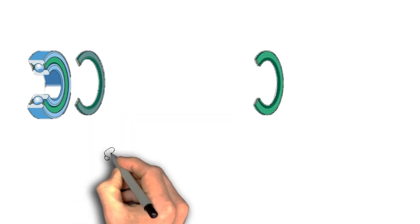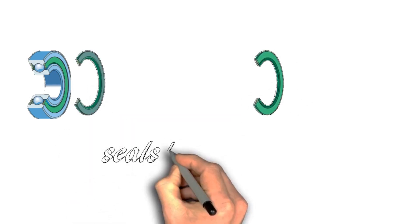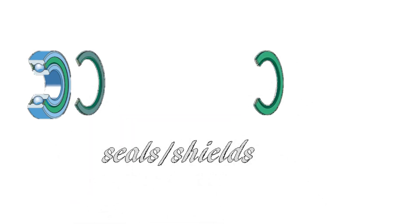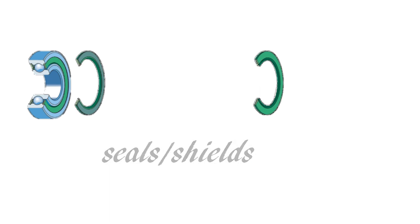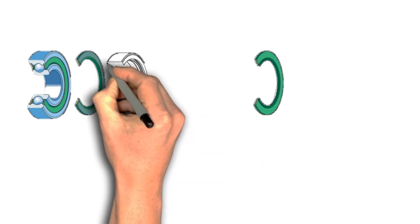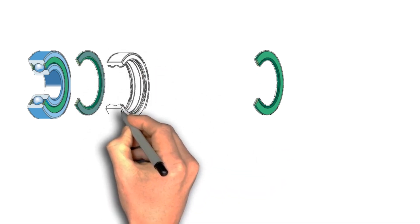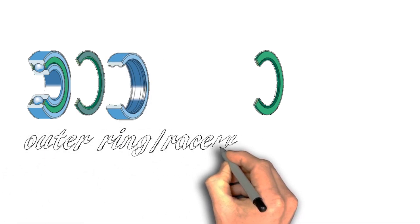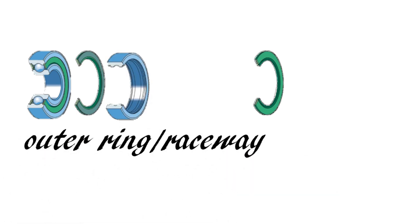First you've got these, these are the seals, sometimes known as the shields, and you've got an inner and an outer shield. The next part that we have is called the outer ring or the outer raceway. I know it as the outer race.